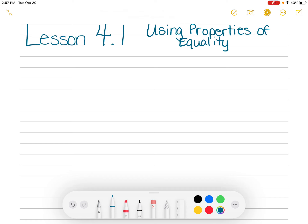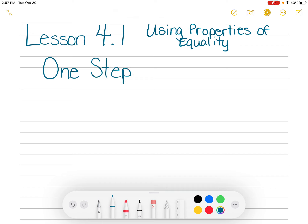Hello, students. Today we're doing lesson 4.1, which in your book the title is called Using Properties of Equalities. But what I like to call this is one-step equations. So I'd like you to write that on your paper also. We will be doing two-step equations later on, but this is one-step equations.